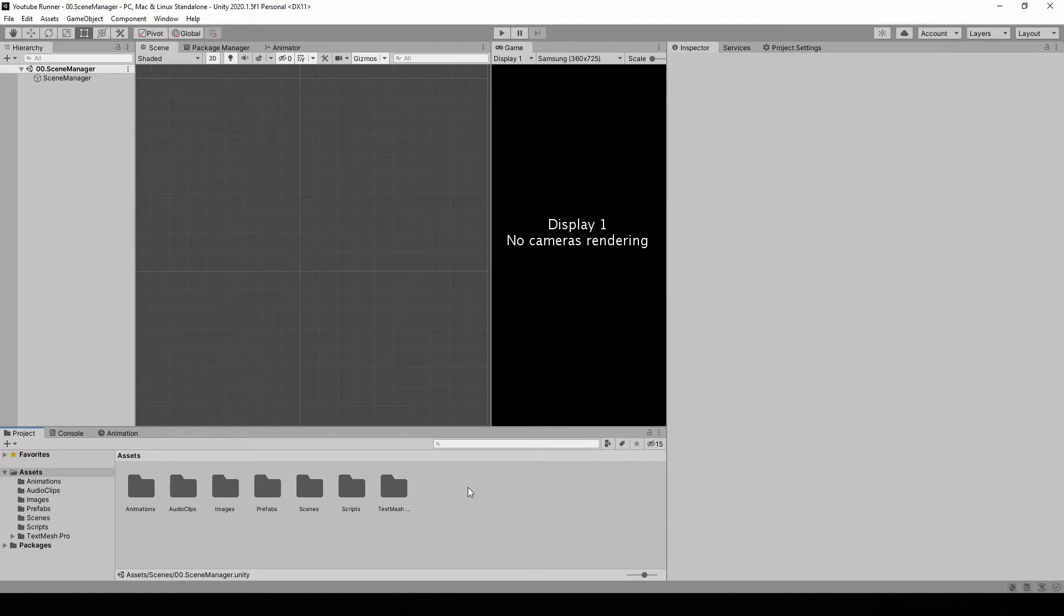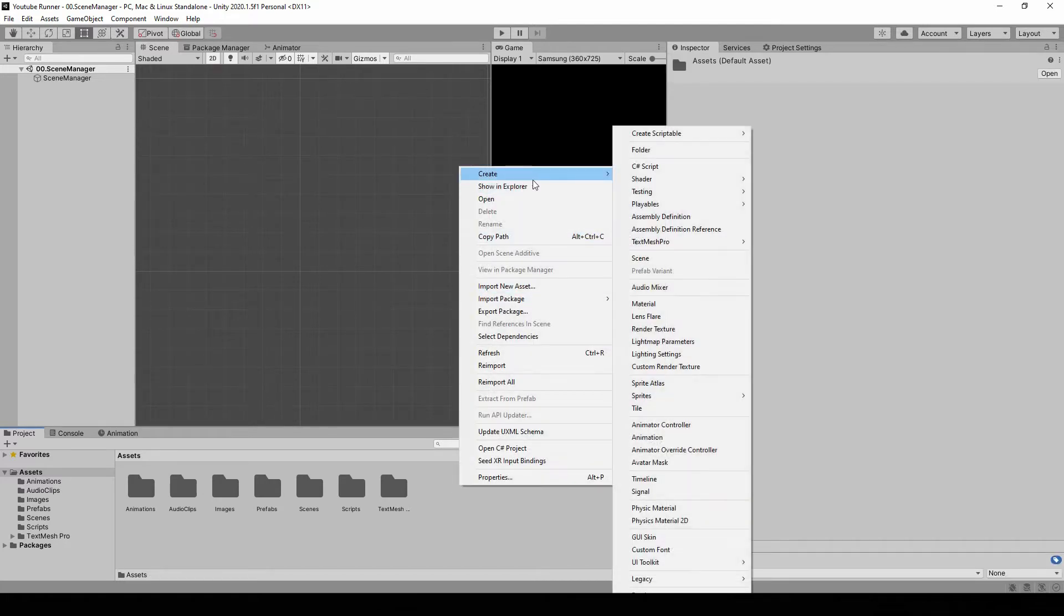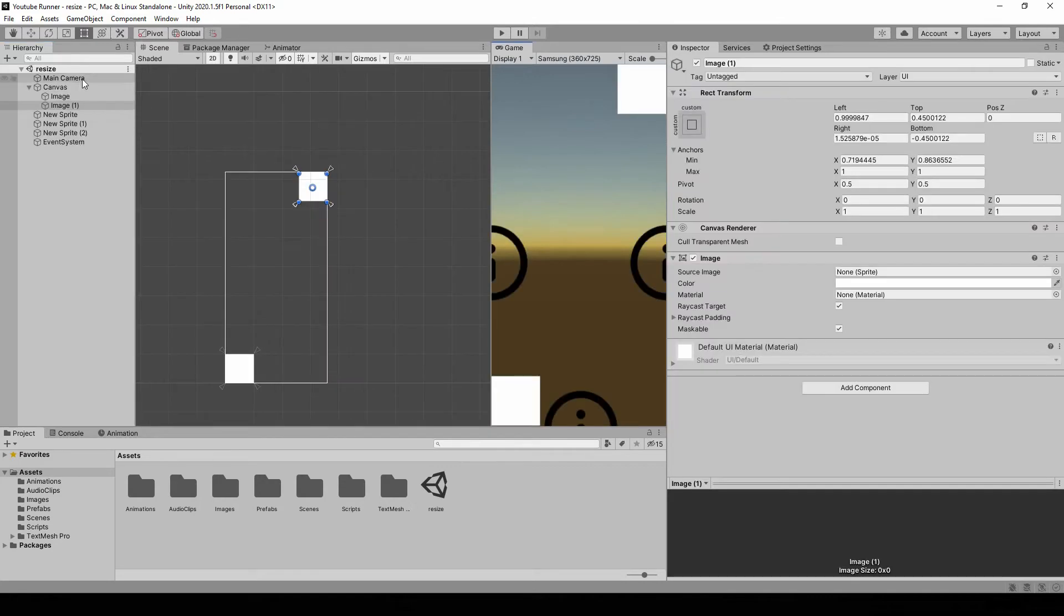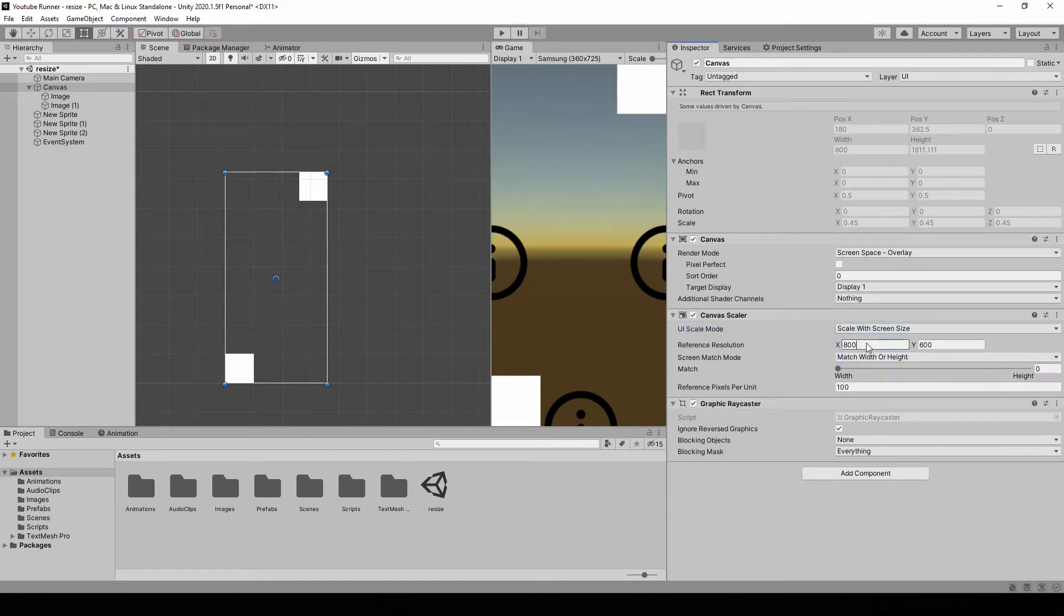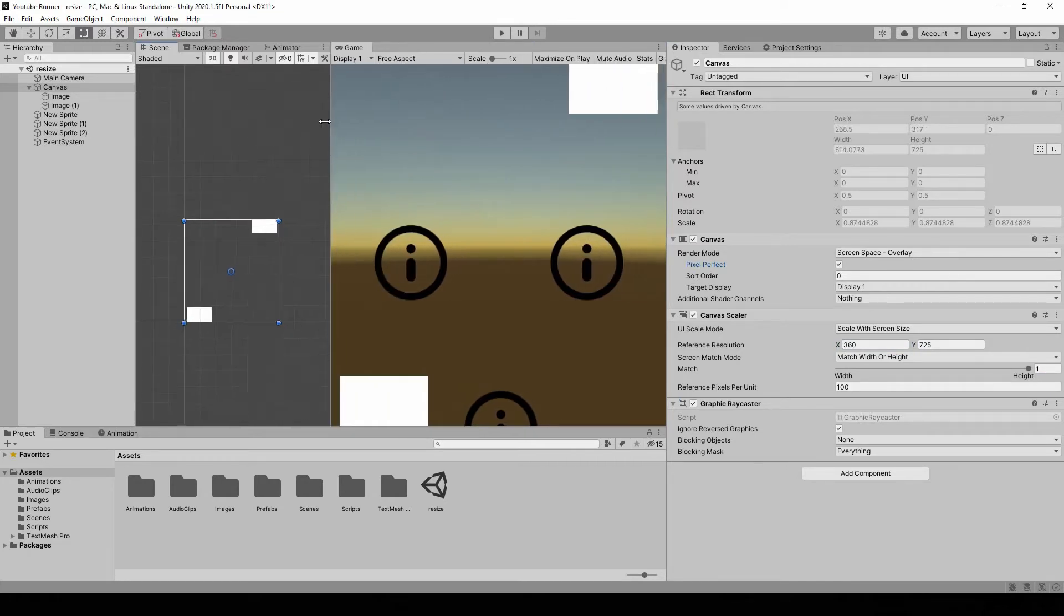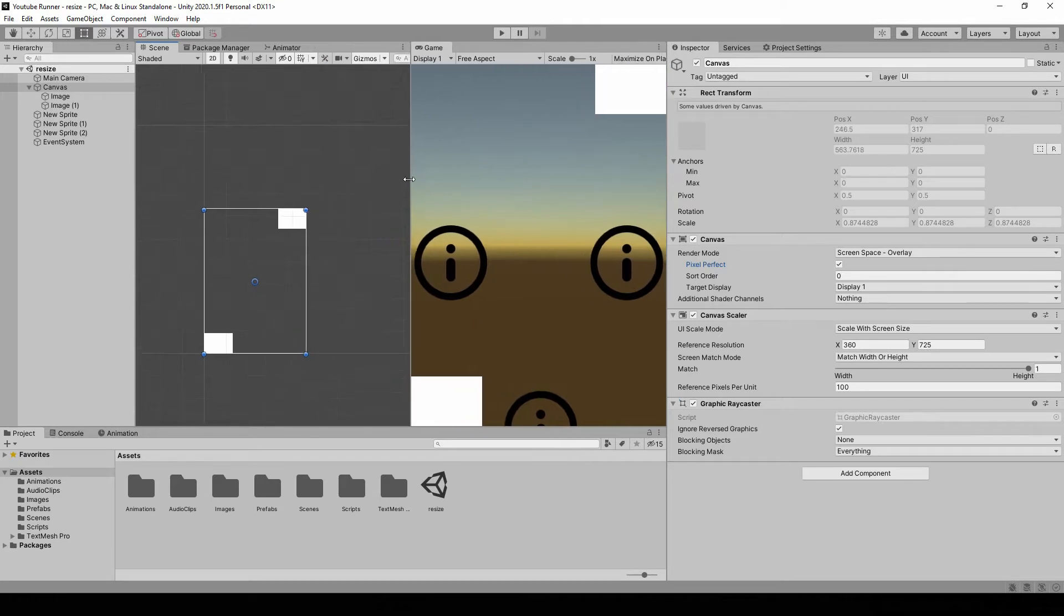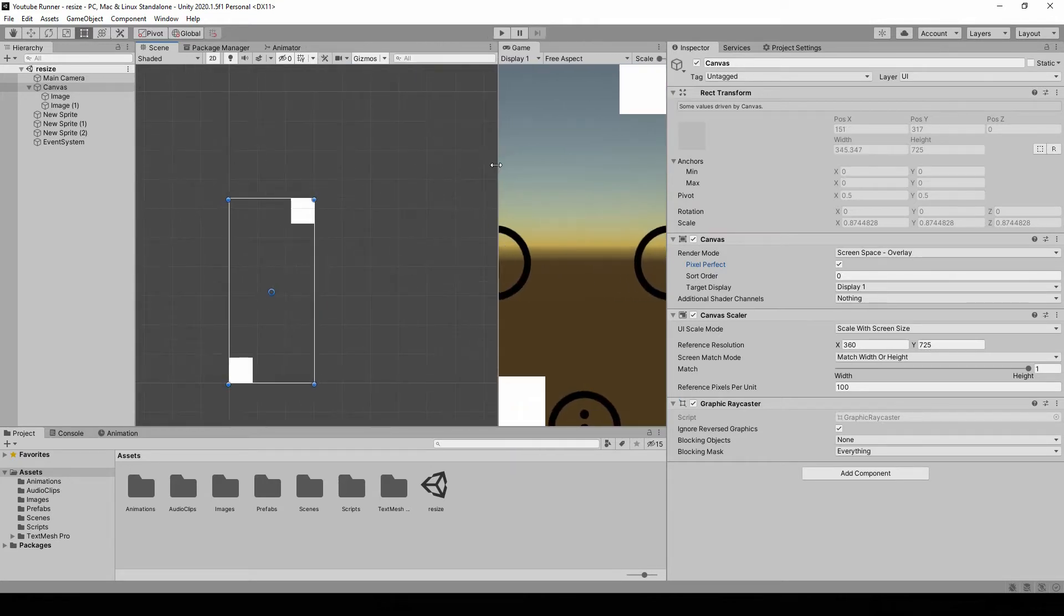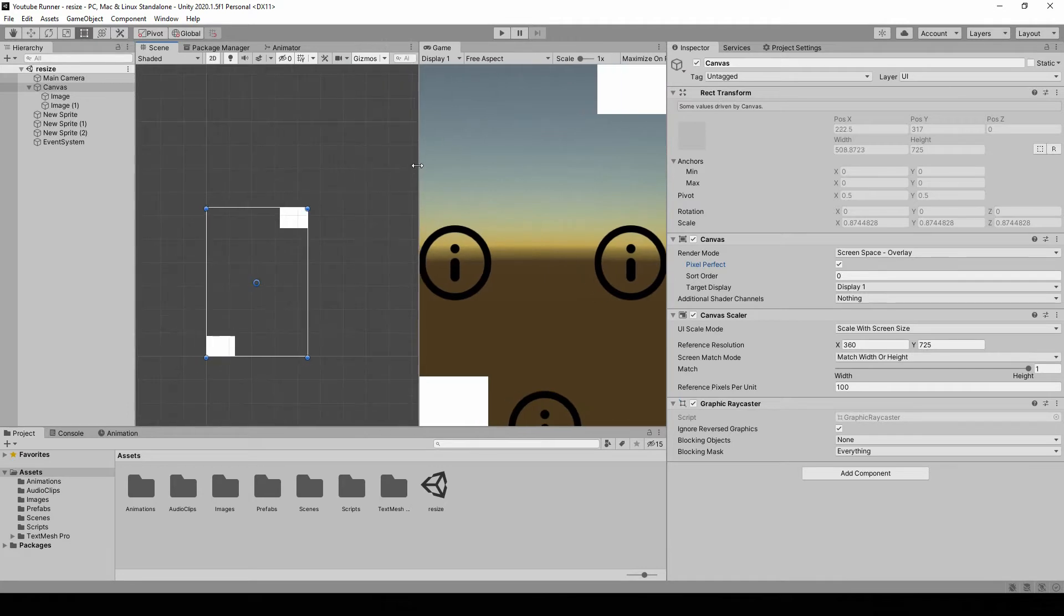Alright, so let's start. I'm gonna start by making a new scene so I can show you how it works, and we're gonna implement it to actual game later. In here, I'm just gonna add some random sprites and UIs at the corners of the screen to show you what's going on. Then you can see that I have a display with 360-725, so I'm also gonna set the canvas to that size. Now if you use free aspect, you see that our canvas resizes accordingly, but you can see that the sprites are actually getting in and out of the screen, and that's what we want to avoid.